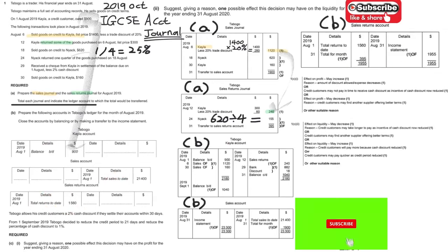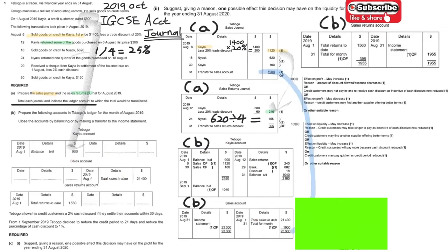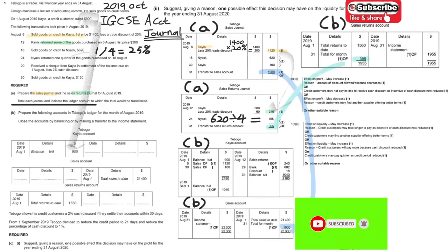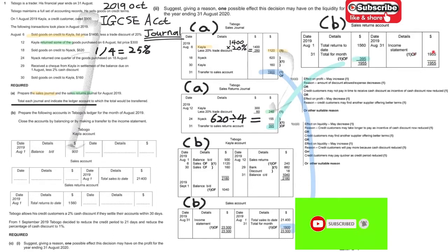First, put the 1900 in the sales account. Also put the 395 as indicated. You can then transfer the balances across — it's not that difficult. Then you can compile the income statement by adding up the relevant figures.